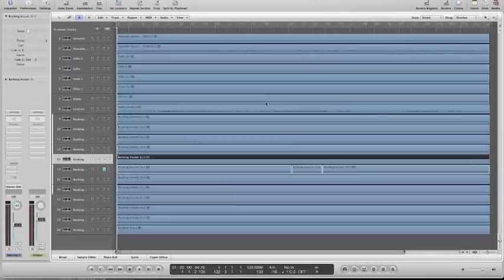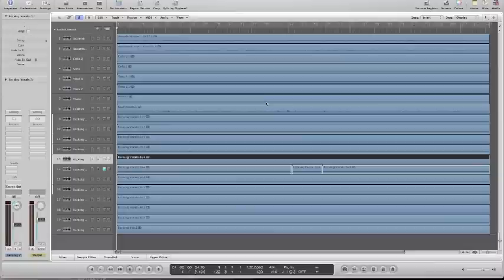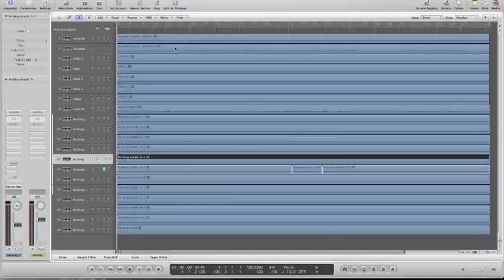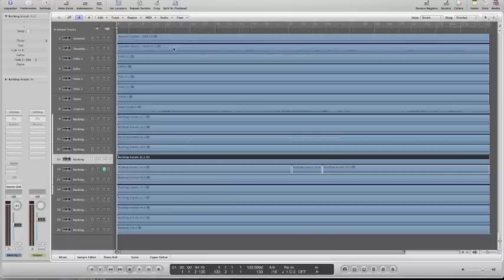So we're often asked how you do this in Logic because it's not that obvious when you first look at the program. So let's take a look at how we can create both types. In this project we have a number of different instruments and one that would be useful to have an actual group channel for is these two acoustic guitar tracks. There's two tracks representing a stereo left and right microphone. So we'd like to group these together so that we can process them with compression, EQ, etc. So let's go to our mixer.